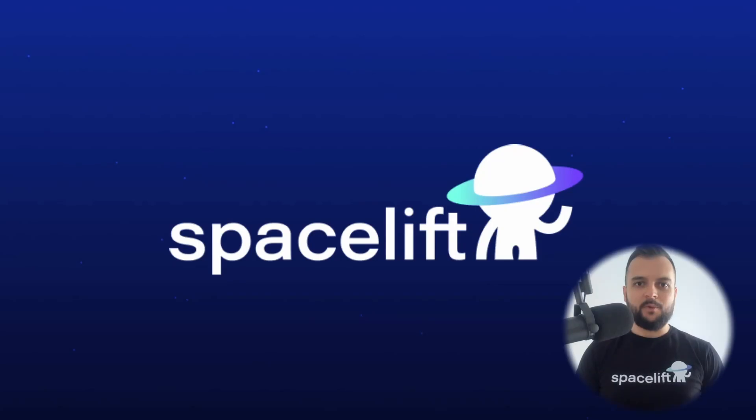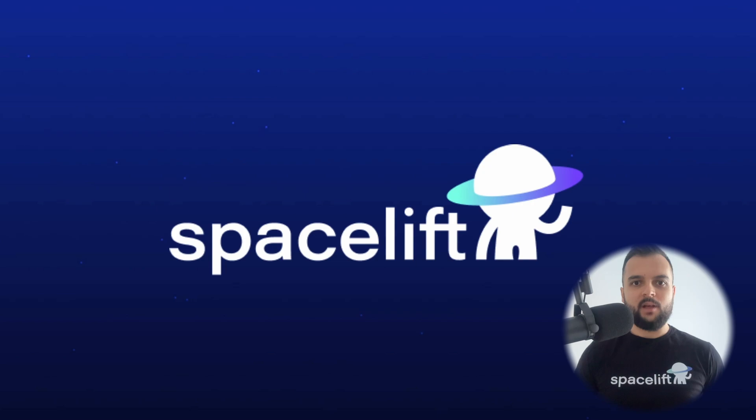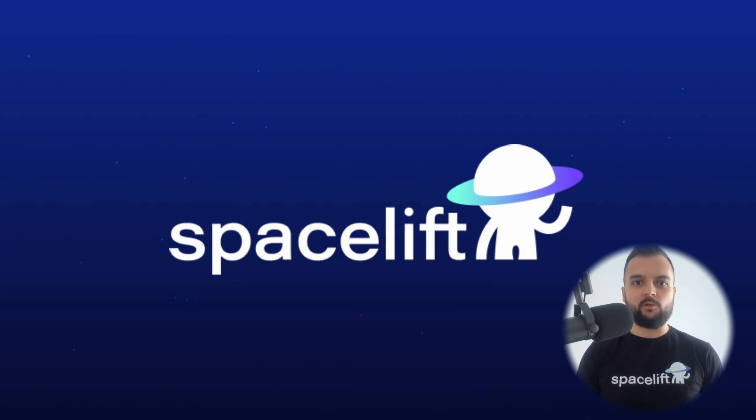Hey, I'm Flavius Dino. I'm a technical marketing engineer here at Spacelift.